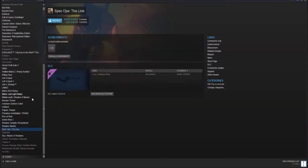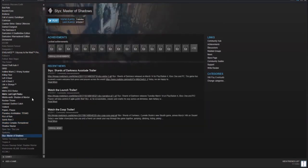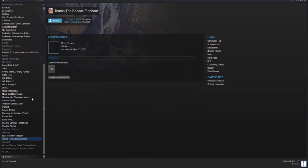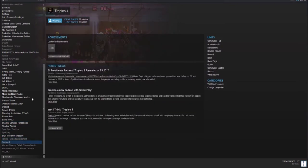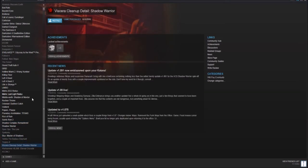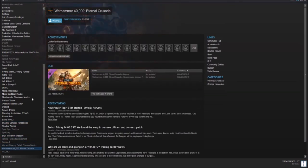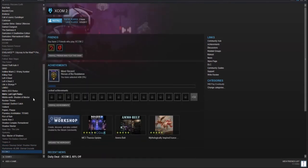Shadow Complex Remastered. Shadow Warrior. Spec Ops the Line. Spelunky. Styx Master of Shadows. Tembo the Badass Elephant. Tropico 4. Viscera Cleanup Detail. Shadow Warrior. Warhammer 40,000 Eternal Crusade. And XCOM 2.